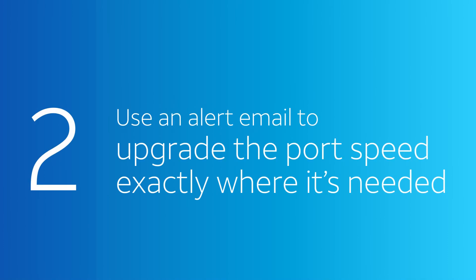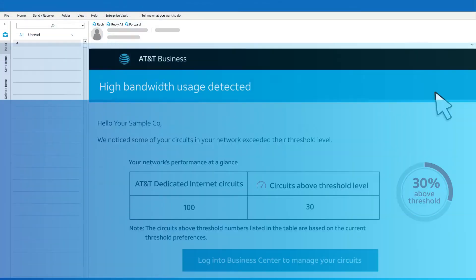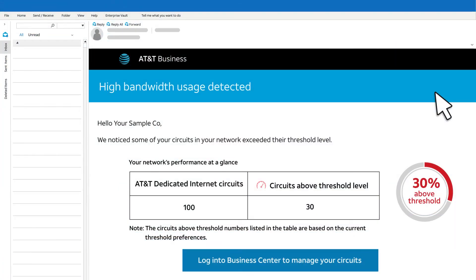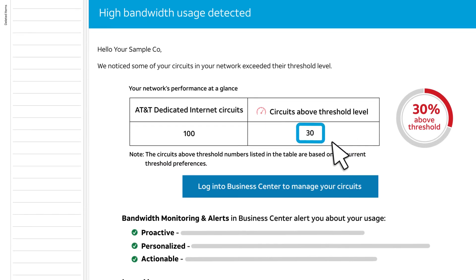Now we'll use an email alert to upgrade the port speed exactly where it's needed. Here's an example of the weekly alert email sent to company administrators. It shows that usage exceeded the alert thresholds on 30 circuits.